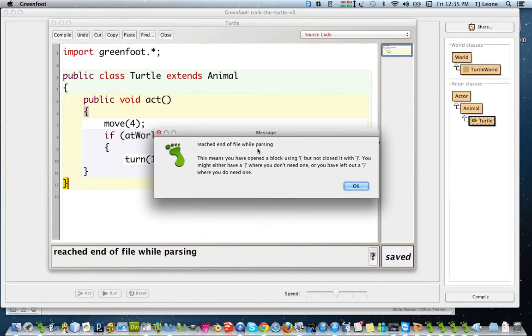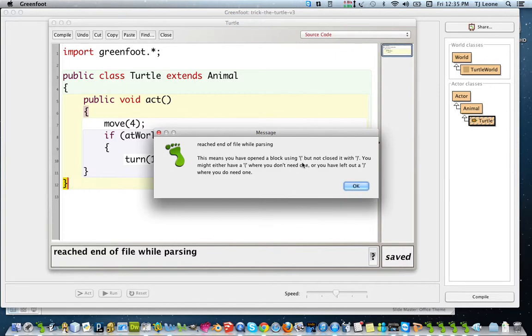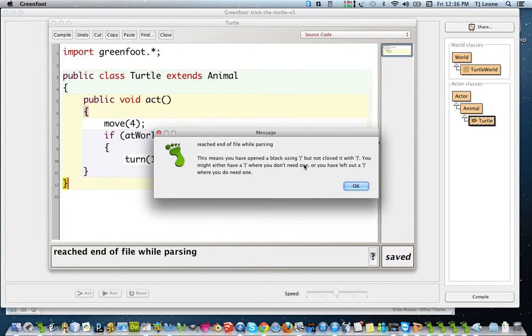So parsing just means the computer trying to figure out or the compiler trying to figure out what you mean by this class definition that you wrote. This means you have opened a block using the open brace but not closed it with the closing brace. You might either have a opening brace where you don't need one or you've left out a closing brace where you do need one.